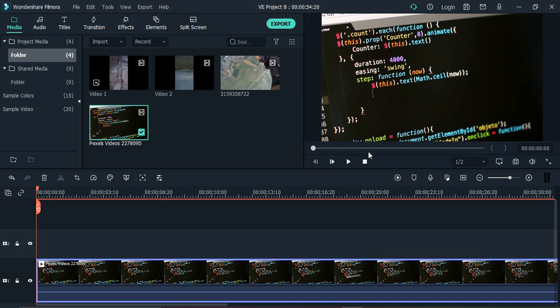Welcome to Wondershare Filmora tutorials. In this video we're going to see how we can manipulate the mosaic blur in Wondershare Filmora to hide information, control how much information is hidden, and control everything so as to leak the least amount of private information to the end user.